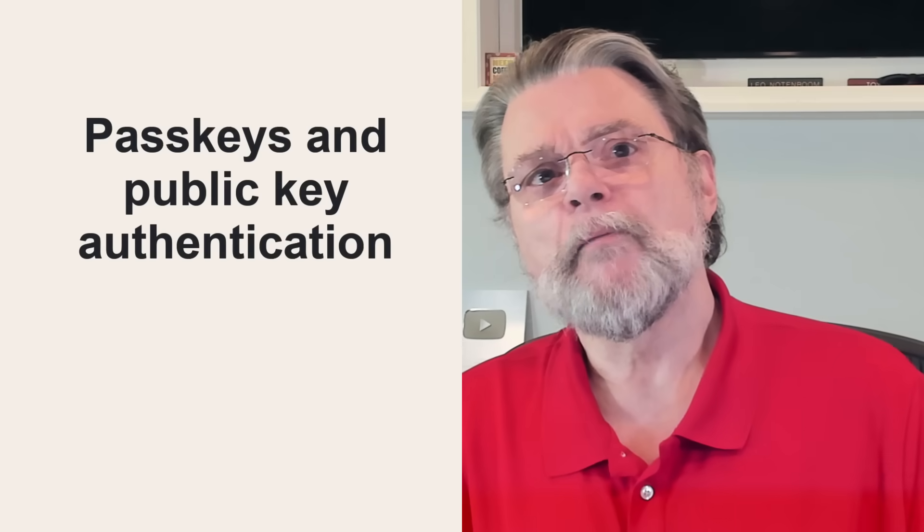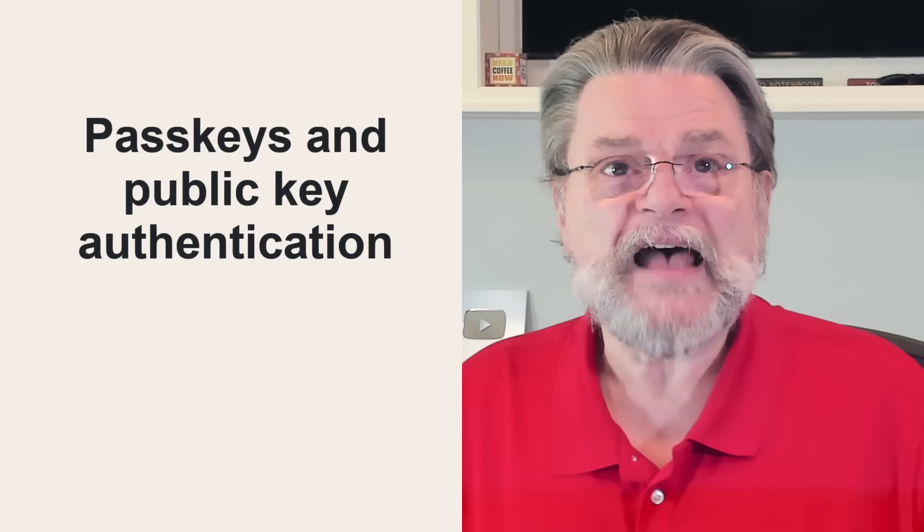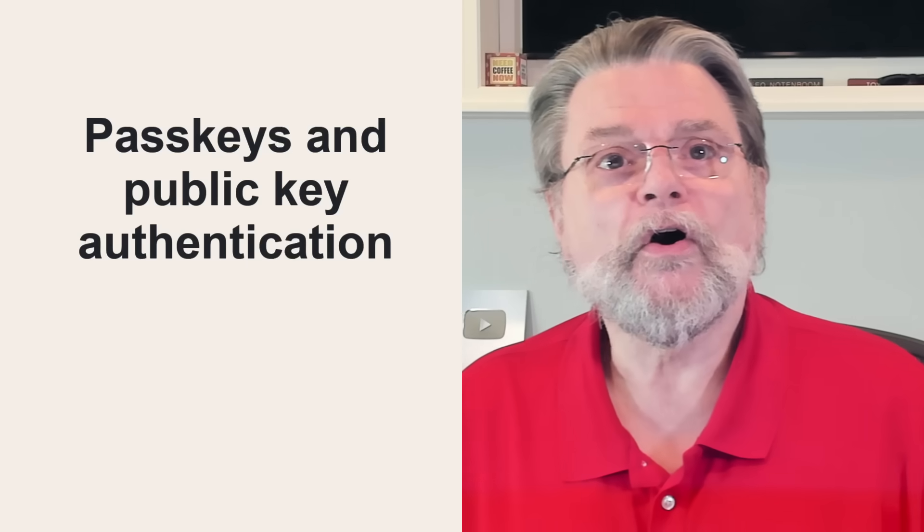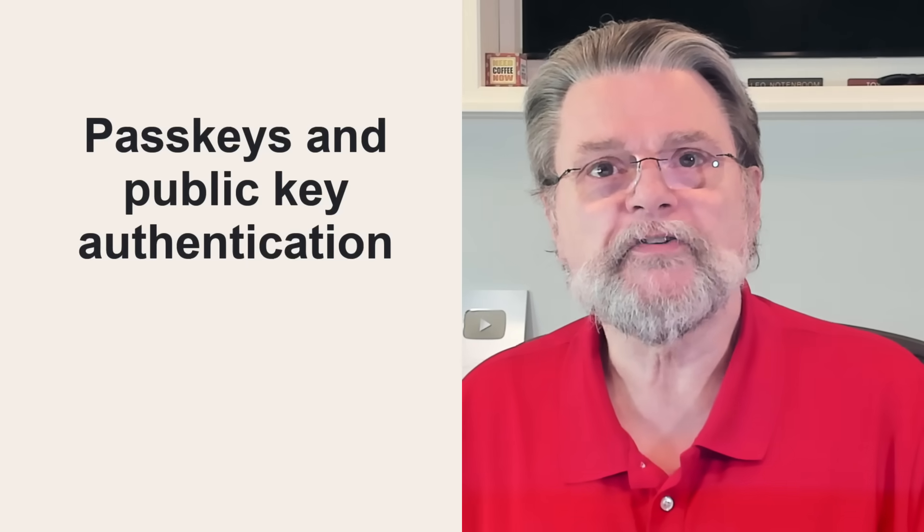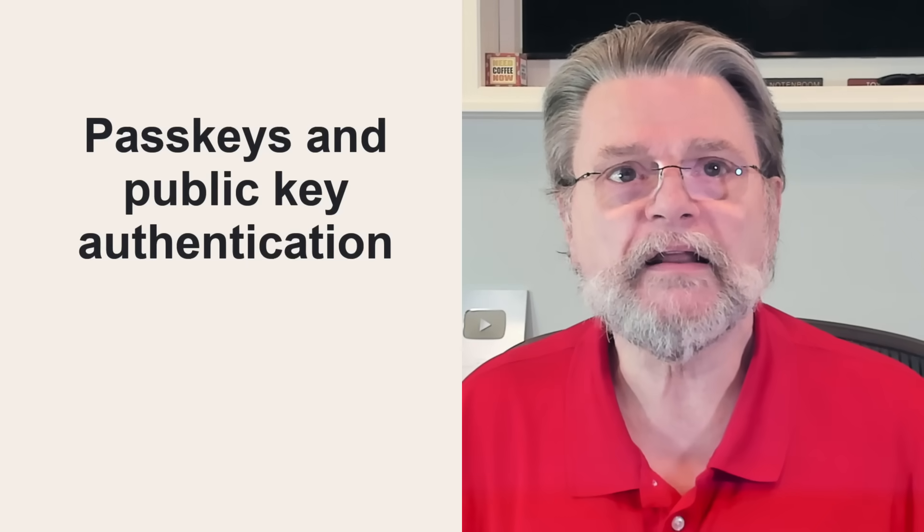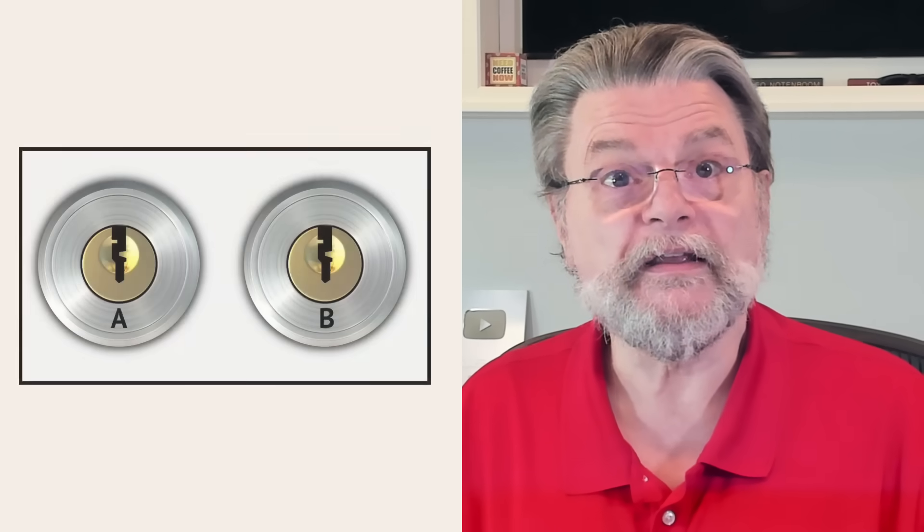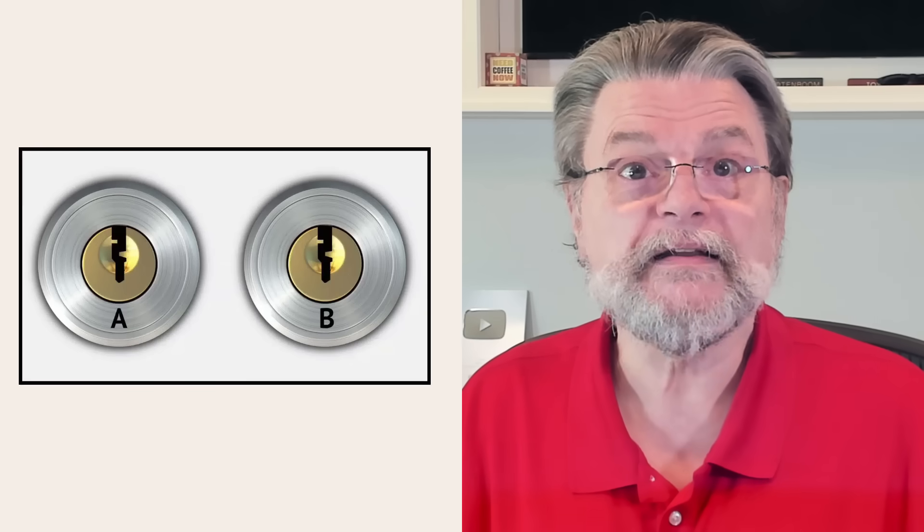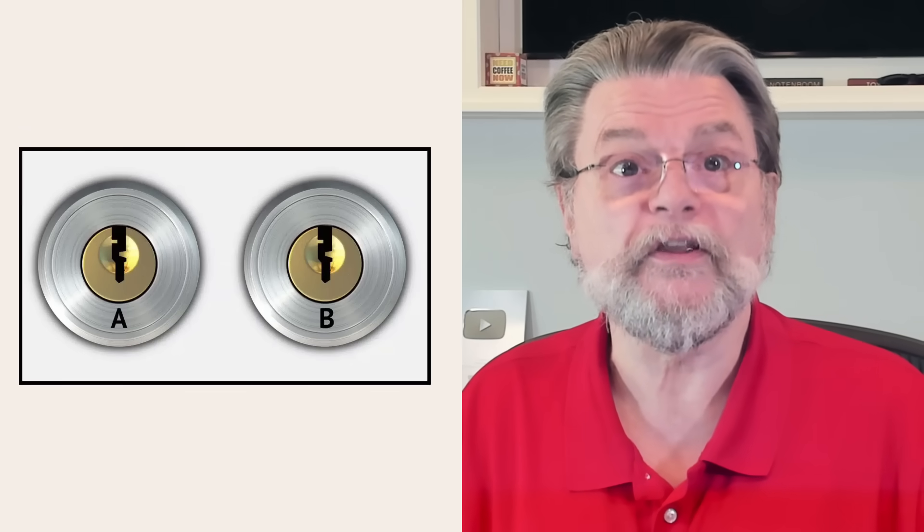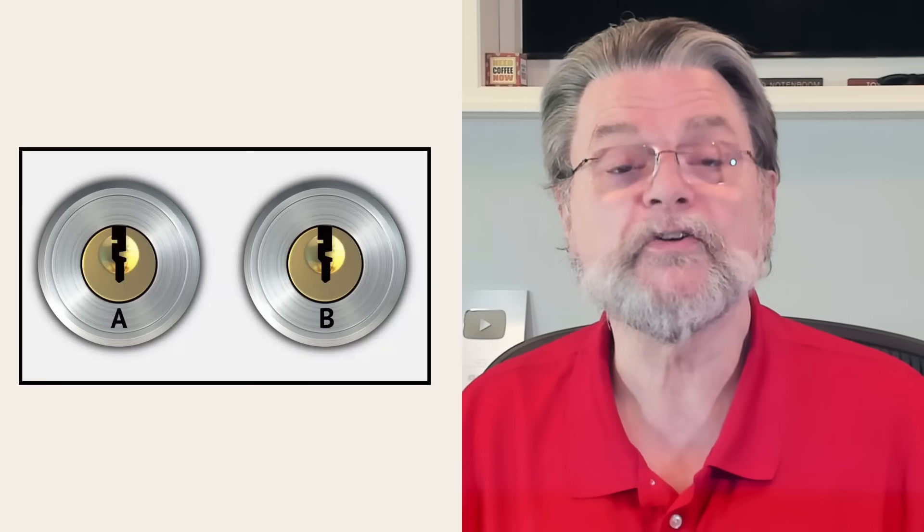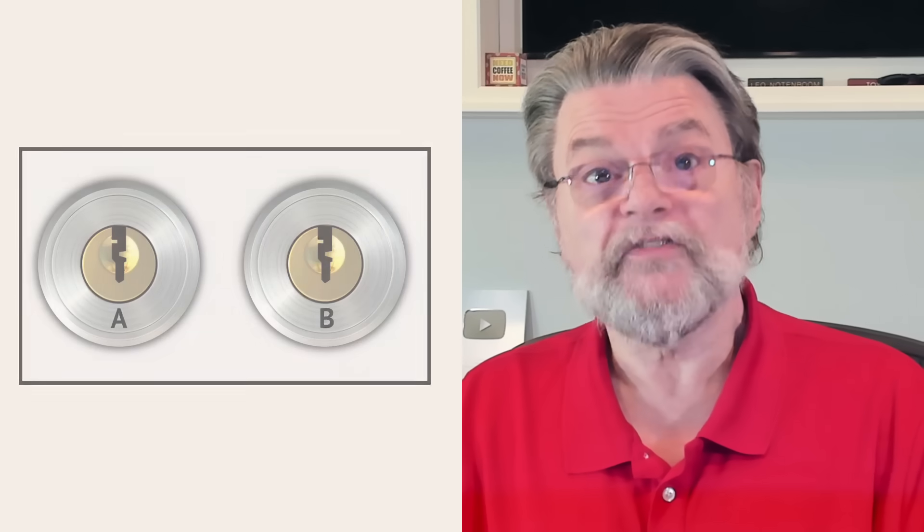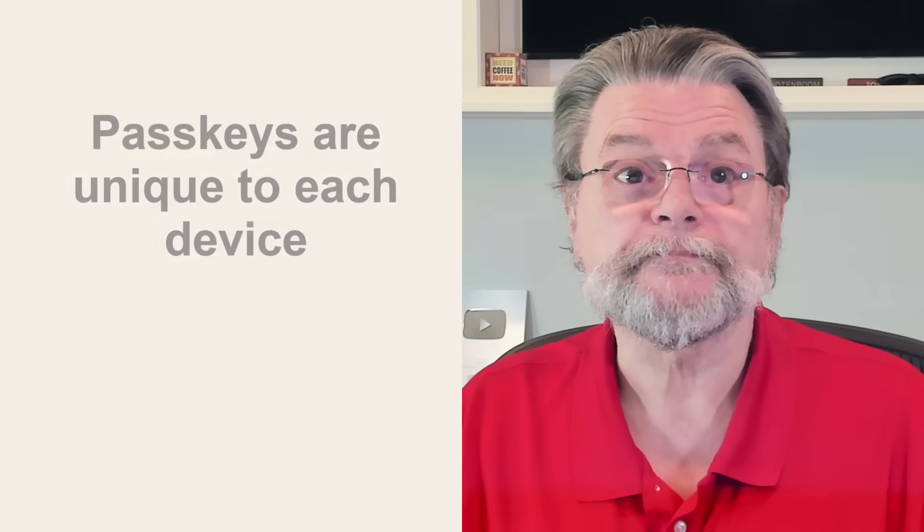All right, passkeys. Passkeys are public private key pairs that are automatically generated for you. The public key is kept on the service that supports passkeys, like Google as one example, and the private key is stored securely on your computer. When you sign in, the service responds with a challenge that is encrypted using your public key. Because your computer has your private key, it can correctly decrypt that challenge, proving that you are who you say you are. Access granted. And all of that is completely transparent to you, other than perhaps needing to unlock your computer's securely stored repository of private keys. Now, we'll talk about that in a second.